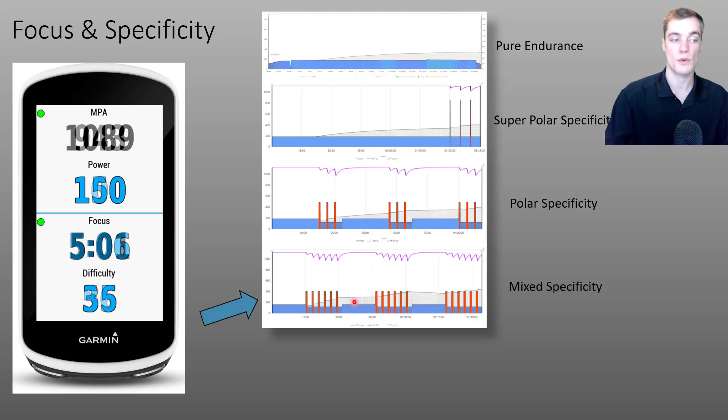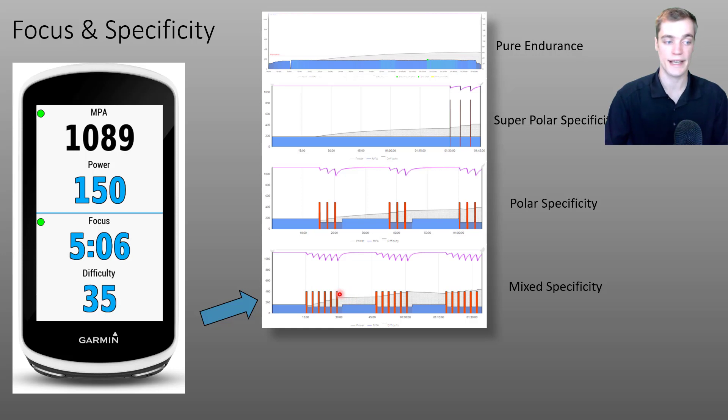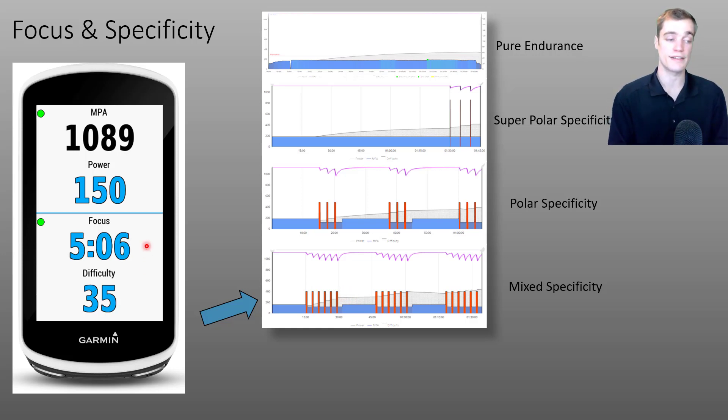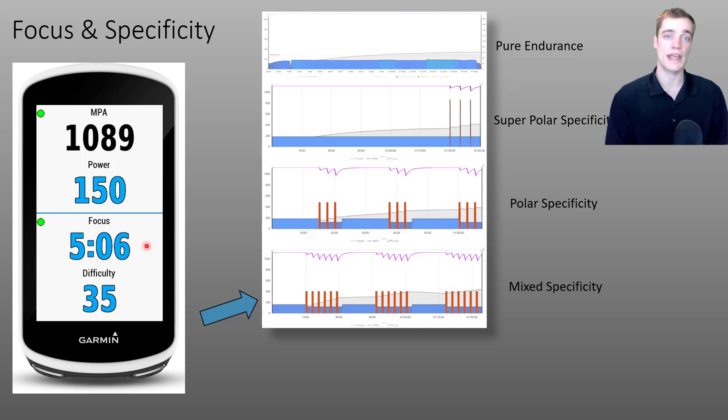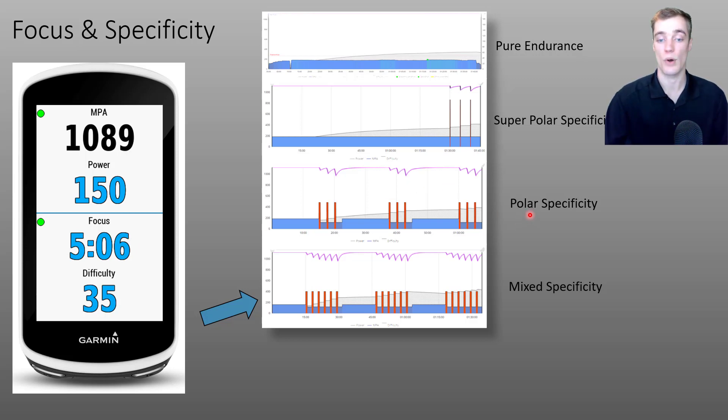And if we were to look at the Garmin data field for this activity, we'll see that the focus duration is still approximately five minutes, but the color has shifted from black to blue, indicating another increase in the specificity rating from polar to a mixed specificity rating.